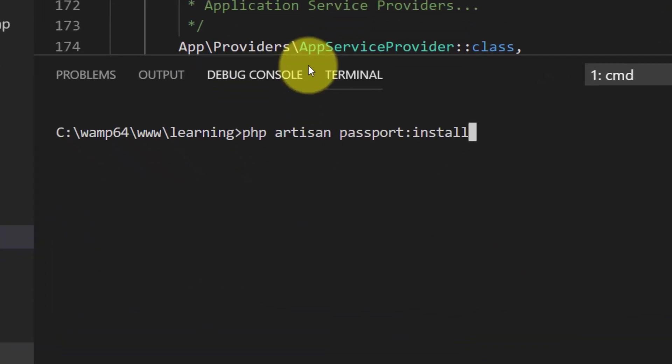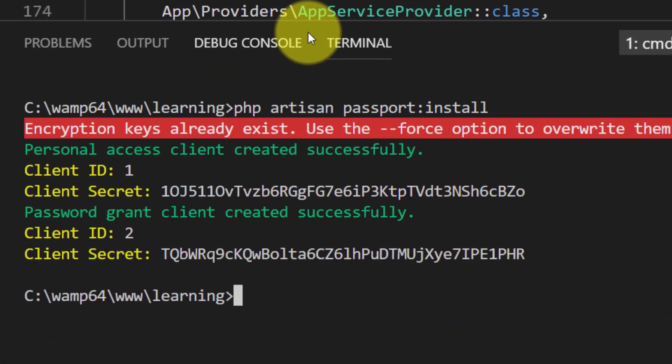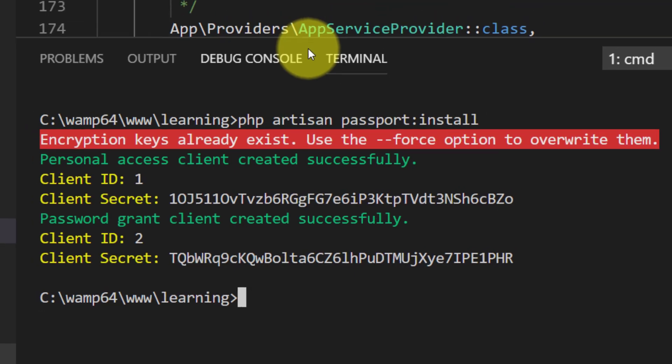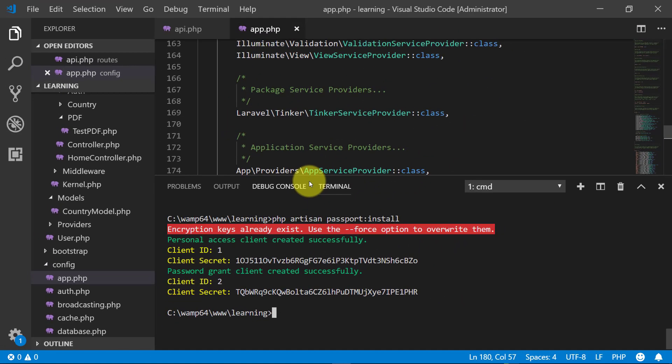php artisan passport:install. Here you can see that we have two clients: client ID 1 and client ID 2, personal access client created successfully. Close the terminal.